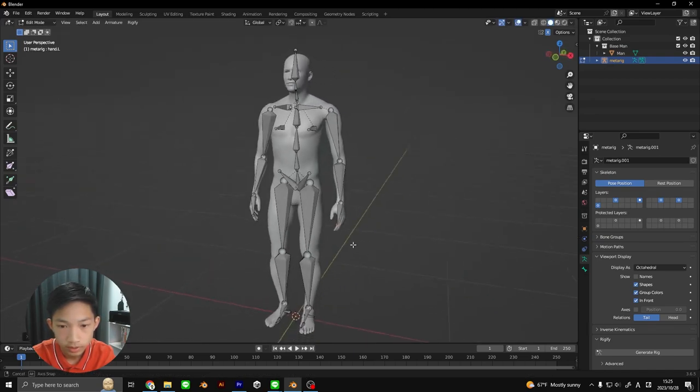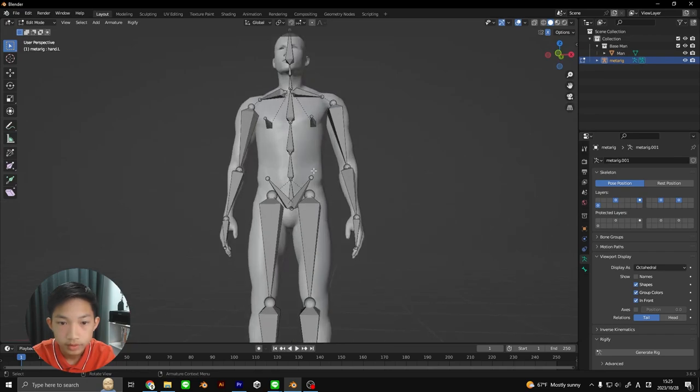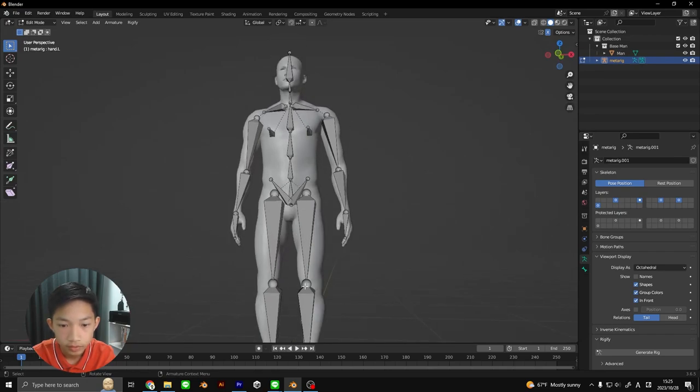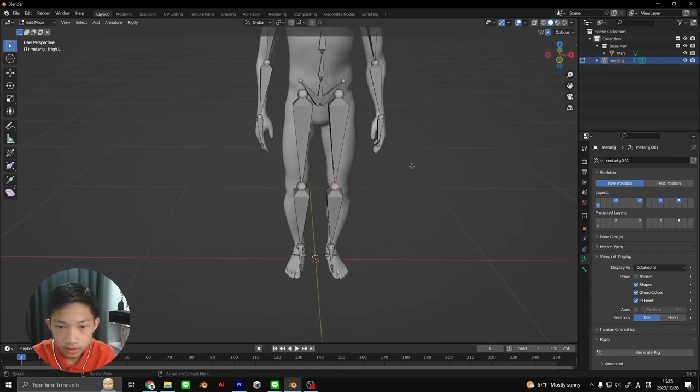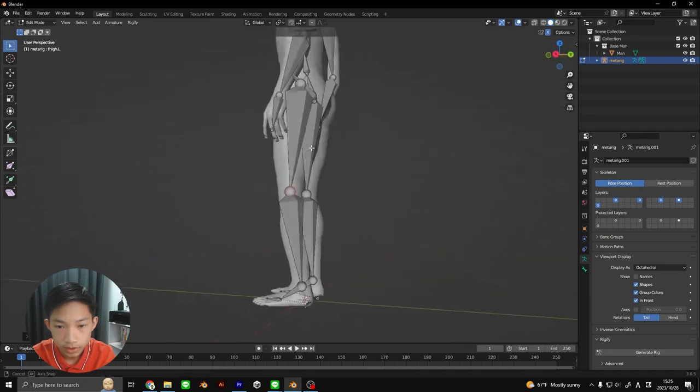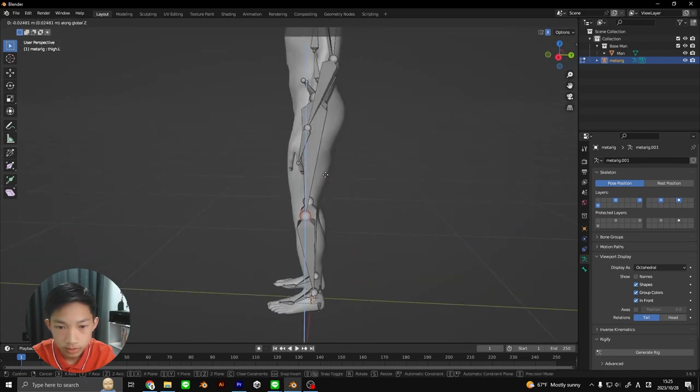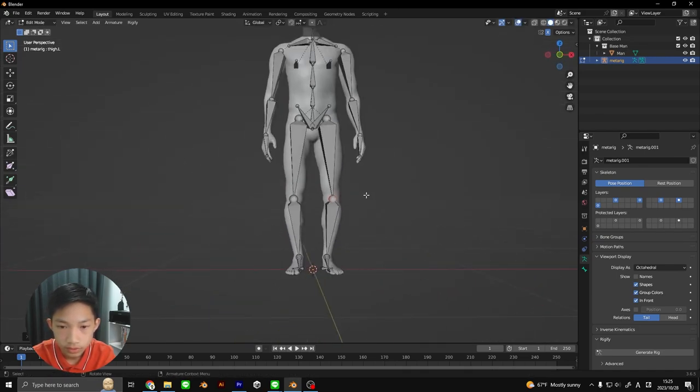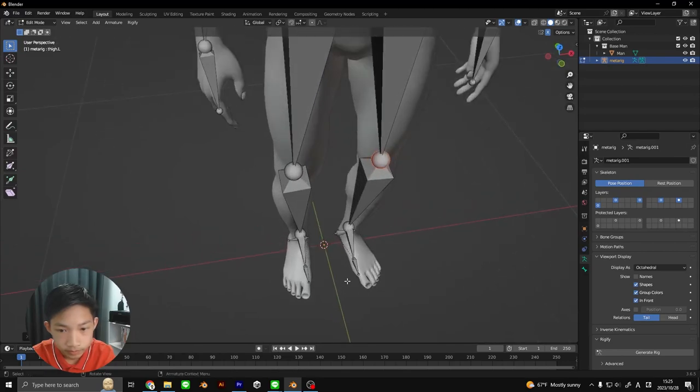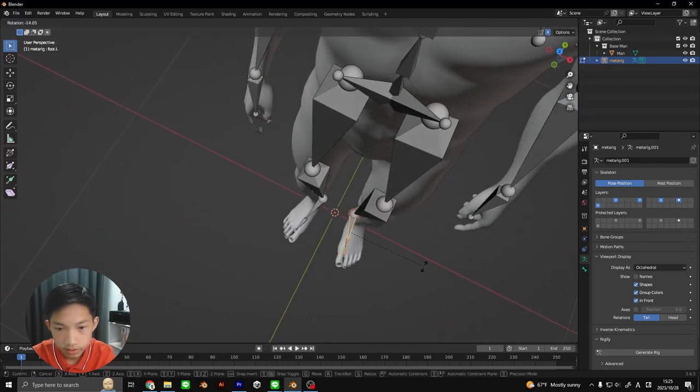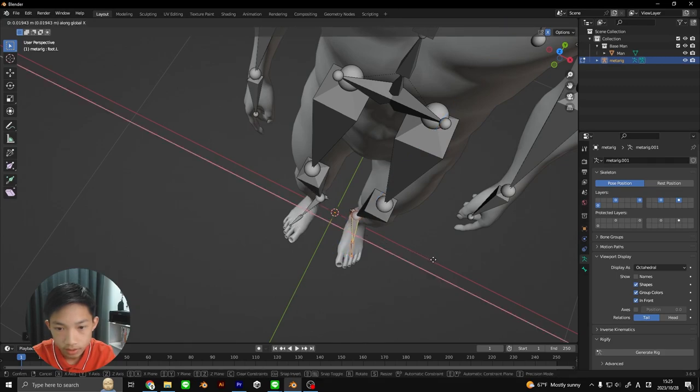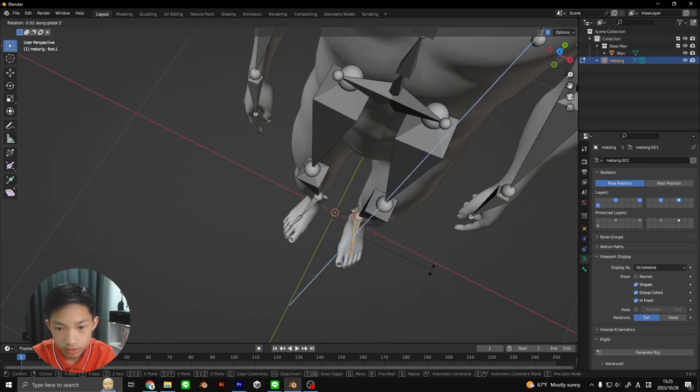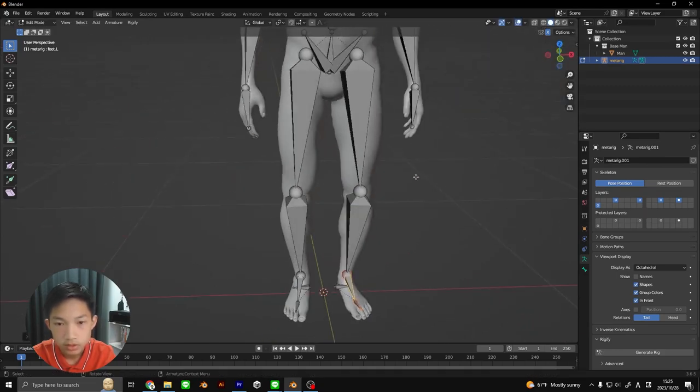For the legs, the knees, we're going to move it outwards and bring it down a little bit. For the foot, we're going to select these guys, rotate it on the Z-axis, and bring it out like this.